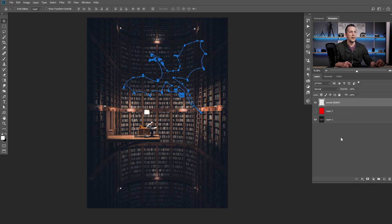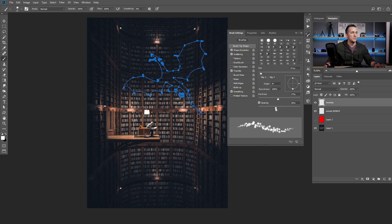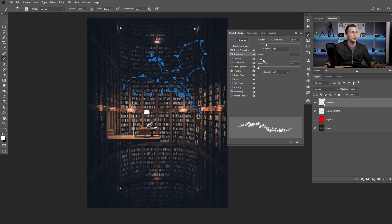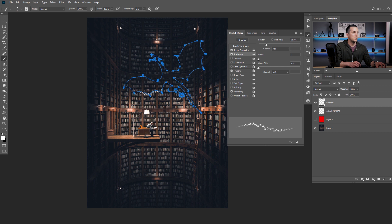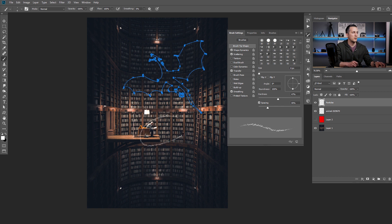Now let's go back to layers and create a new layer where the particles will be — let's rename it 'particles.' We need to make our brush ready for the dragon. Press B on the keyboard, go to brush, press F5 for properties, and adjust the spacing — bigger or smaller. Change scattering count to one. I also need to change the brush size to maybe 9 or so. Let's go to brush tip shape and reduce spacing even more, then make the brush size around four to six. This will be how the dragon particles look.